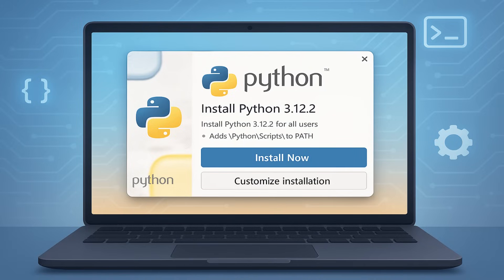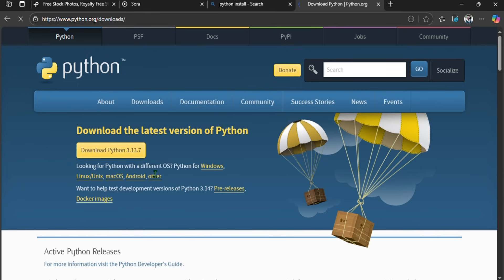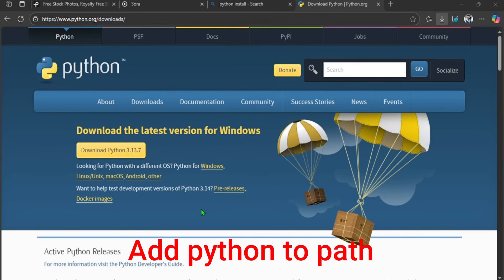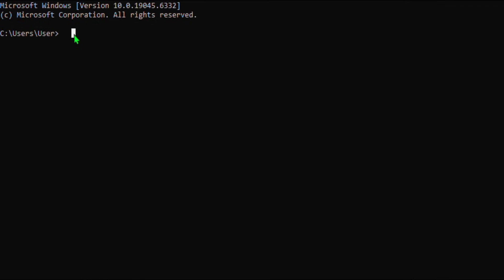First things first: Python installation. Head over to python.org and download the latest version, preferably Python 3.11 or higher. During installation, make sure you check the box that says 'Add Python to PATH' — this is super important for running Python from the command line. To check if Python installed correctly, open your command prompt or terminal and type 'python --version'. If you see the version number, you are good to go.